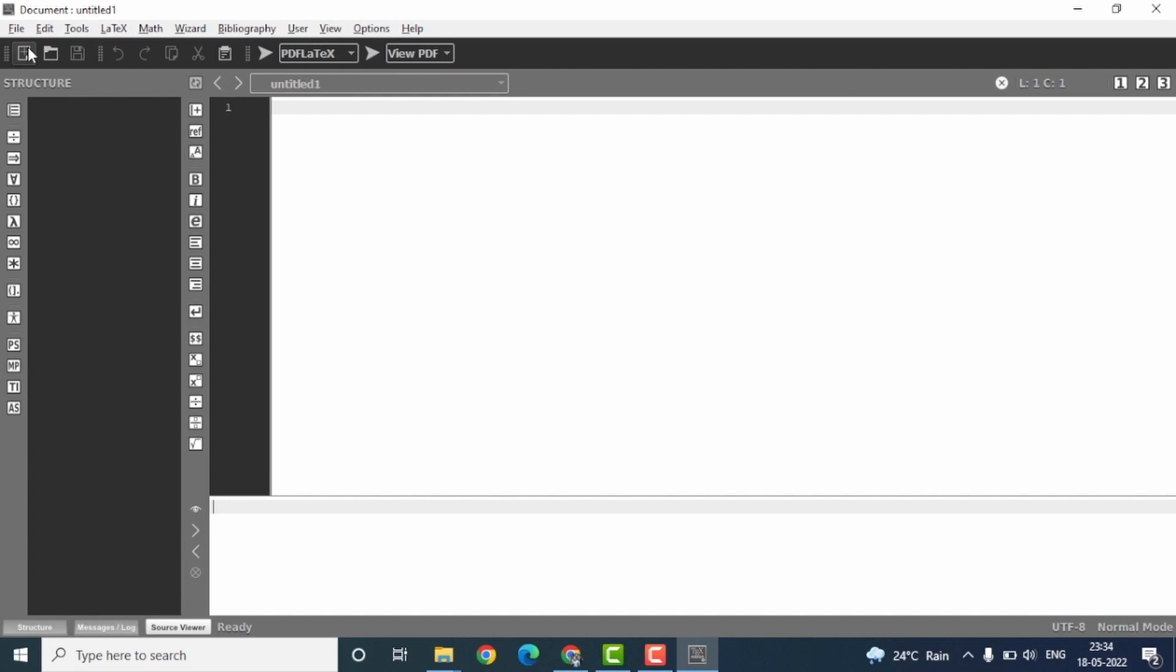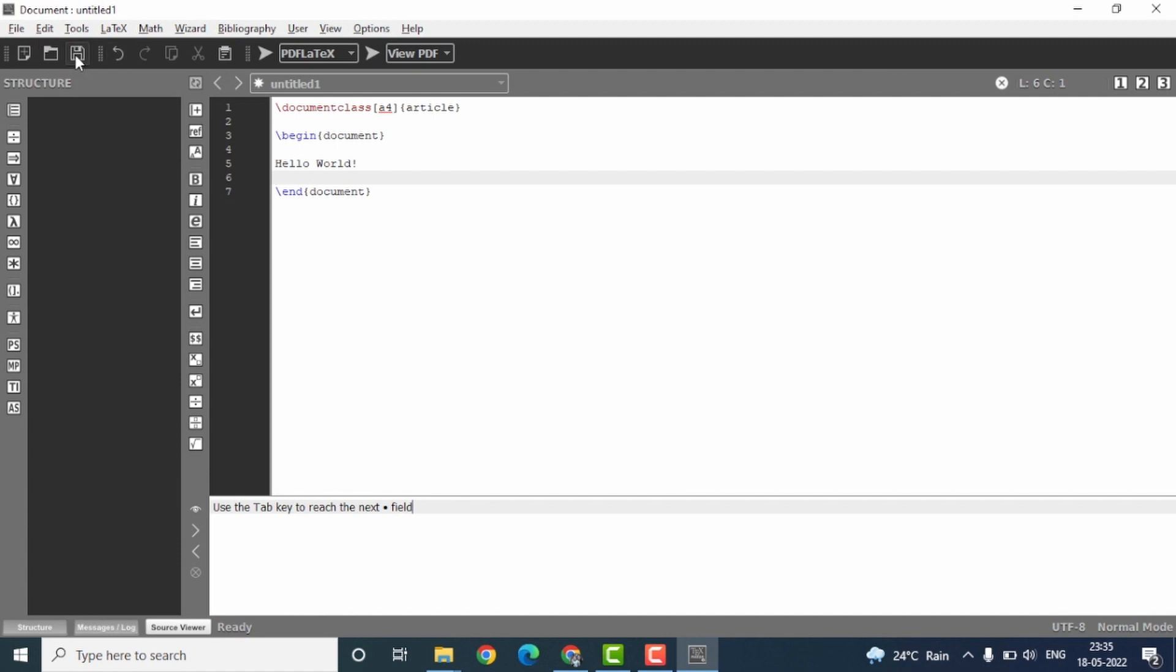Let me create a very simple LaTeX document. Right, this is a very simple document. Save it.